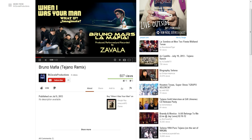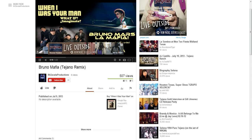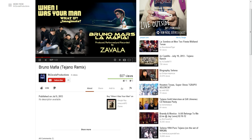So basically you see this red button down there that says Subscribe. The only way you can subscribe is if you've made a YouTube account, which I suggest you do because it's going to make things a lot easier when you want to find new Tejano music or new videos related to Tejano. To the right you can see La Sombra at Tex-Mex Fest, AJ Castillo, Biography Selena — a bunch of videos related to the Tejano industry.